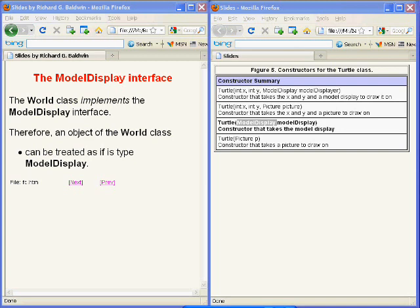The result of passing the world object's reference to the constructor for a turtle causes that turtle to then reside in that particular world. We could write an application using Erickson's library that has many worlds and many turtles, with some turtles residing in one world and other turtles residing in other worlds.